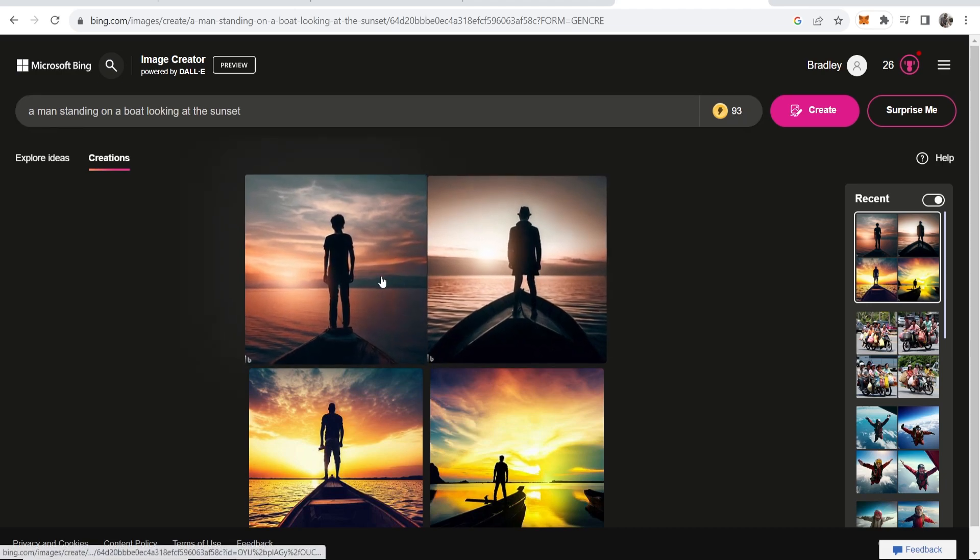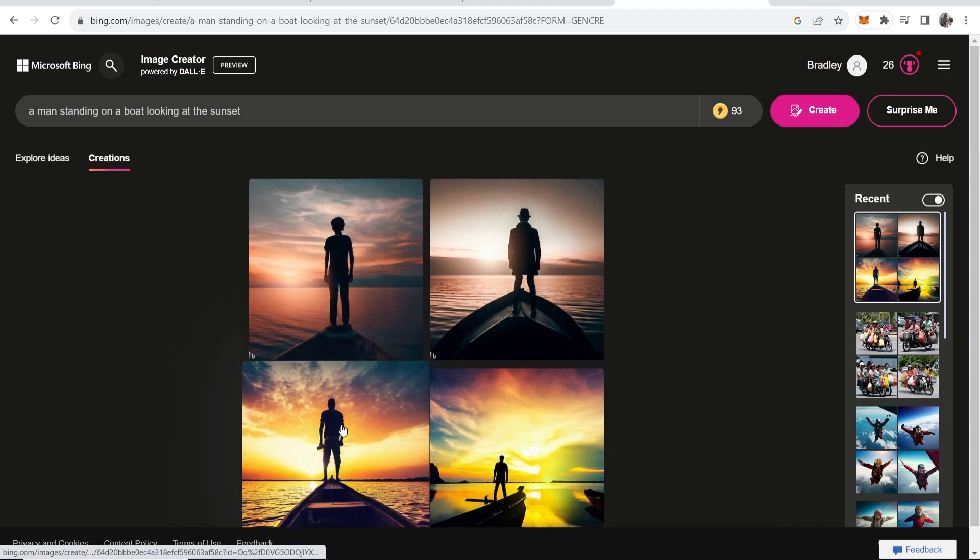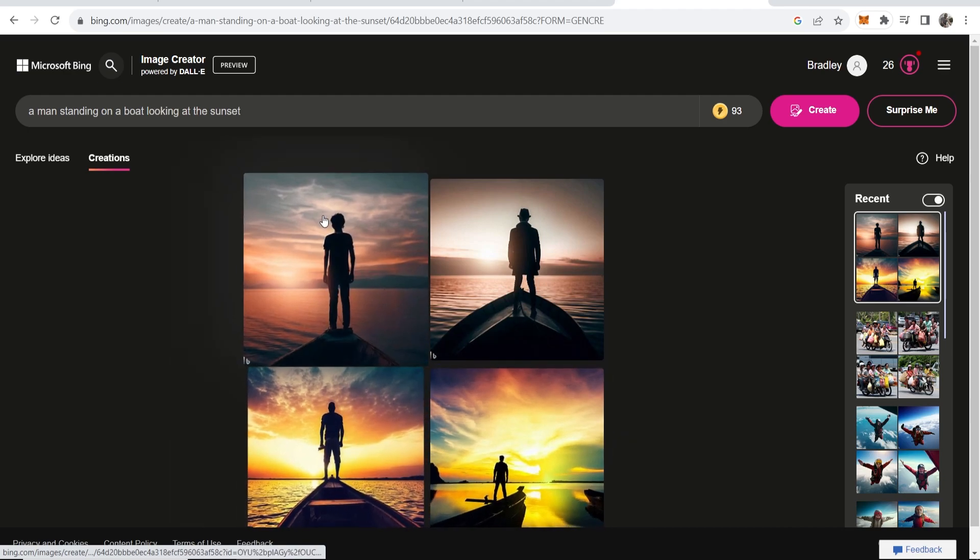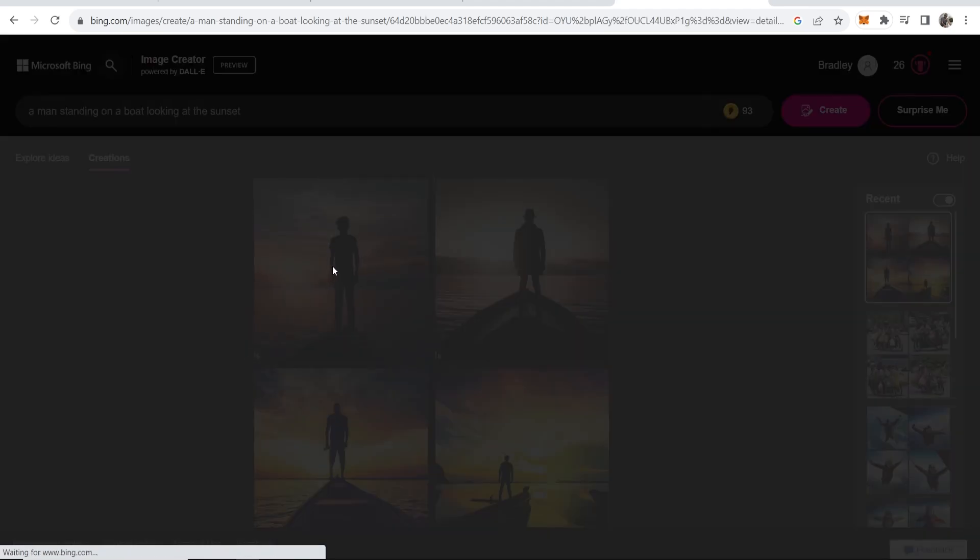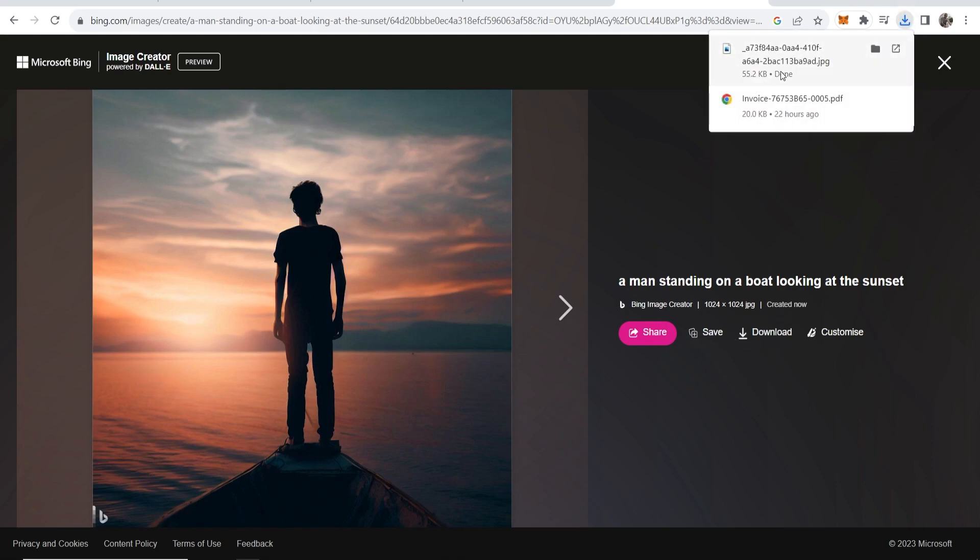But nonetheless here you can see these generated images which actually look really good like this one and this one look crazy good. You can click on the one you want to download. It will then open this image and look how good that is. You can then save it or you can just download it straight to your computer and that will just simply download that image.